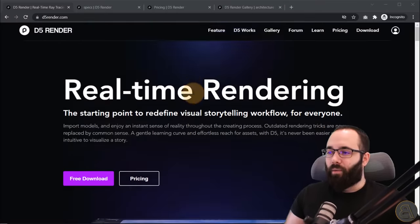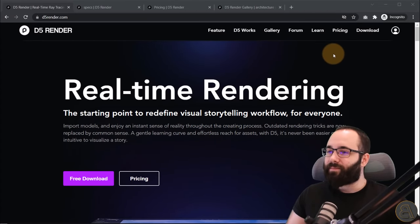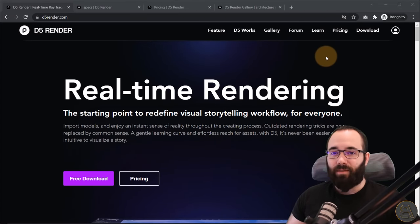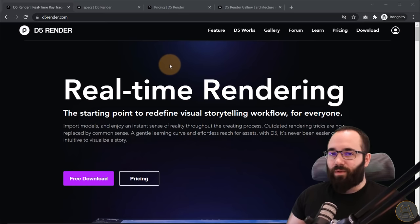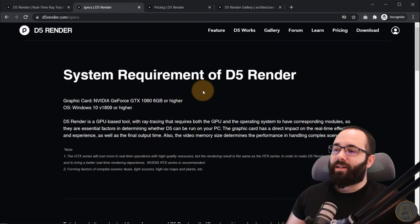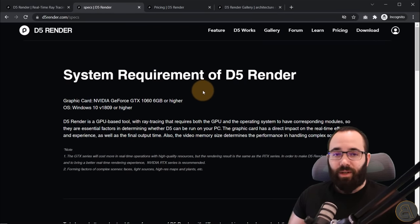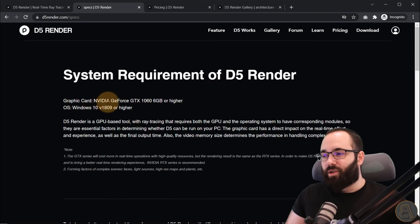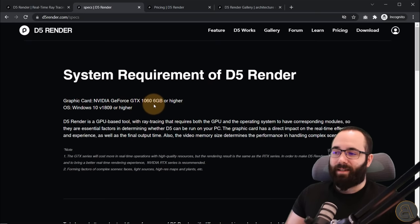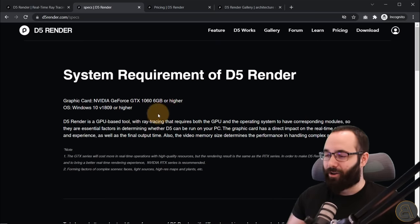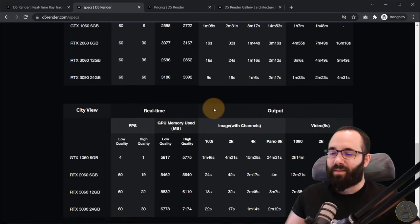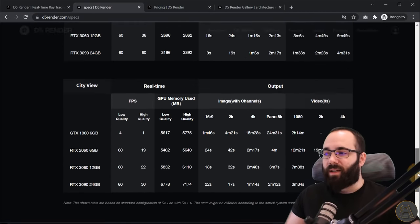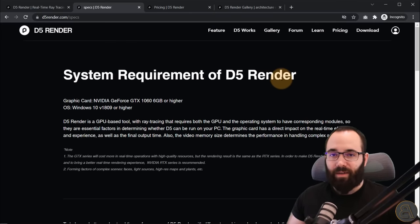Here on their website — the D5 Render website — you can learn more about it. I'm going to be leaving a link in the description below and also in the cards above. First, I'd like to go over specifications. It runs on your GPU, so it's a GPU-based tool. The graphics card should be NVIDIA GeForce GTX 1060 6GB or higher. You can visit this page to see what the performance will be depending on your graphics card and setup.